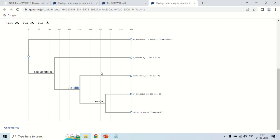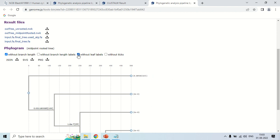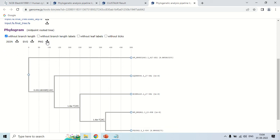You can also perform some editing here. For example, the option 'without branch length label' — if you click here, the labels are just removed. 'Without leaf label' — if you click here, the leaf labels will be removed. These vertical lines represent ticks, and if you click 'without ticks', the ticks will vanish. They will come back if you uncheck this. These are the formats in which you can download your phylogenetic tree, like PNG. If you click here, the phylogenetic tree will be downloaded to your system and you can use it anywhere.